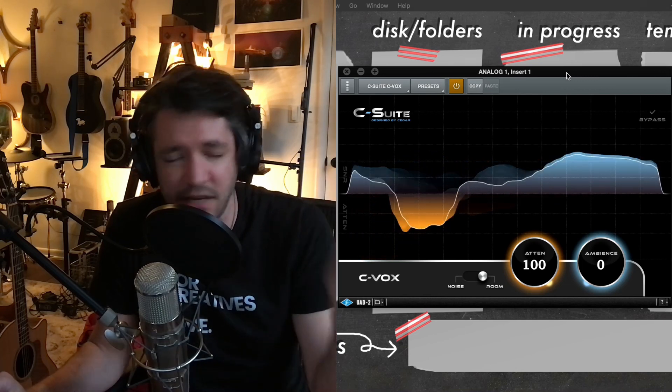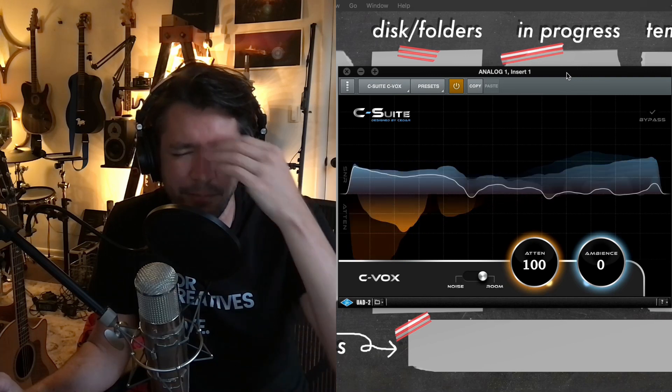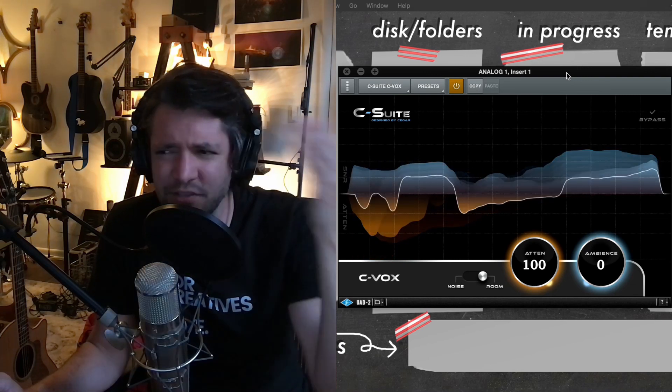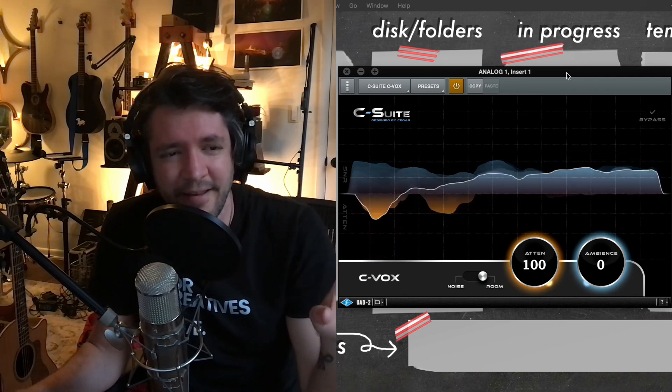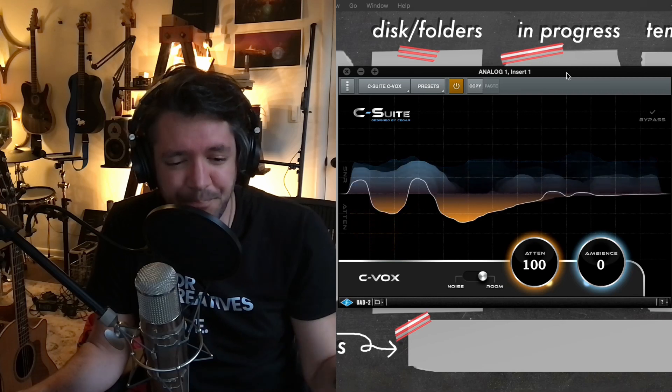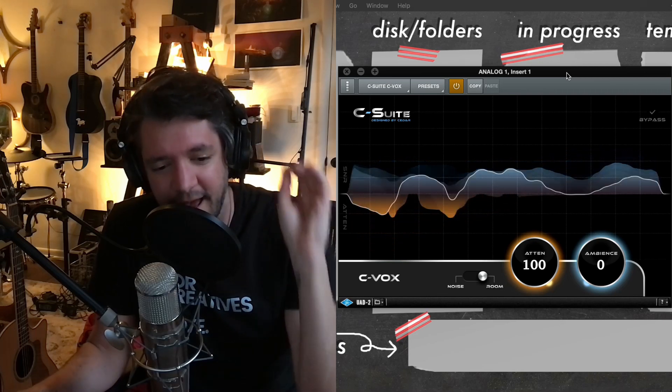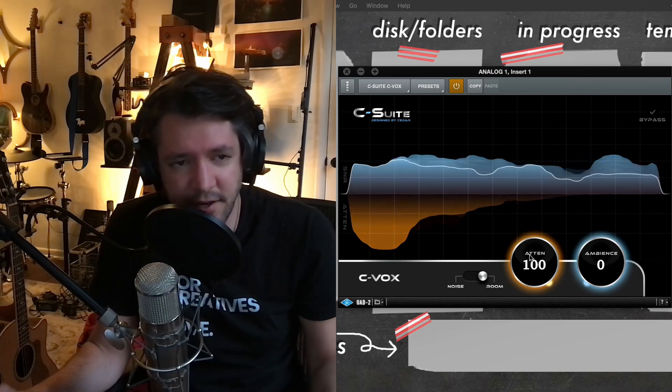I have the Waves Z noise. I've got something from another company called Softube, I think. And anyway, I've tried them all. This one is real time and accurate and beautiful, and you can dial it in.